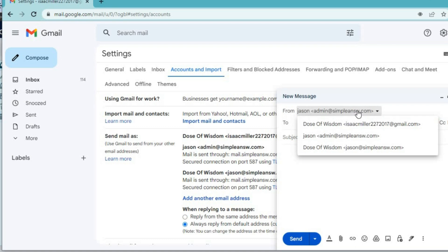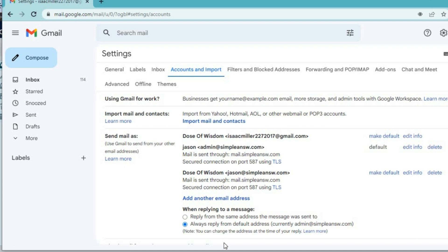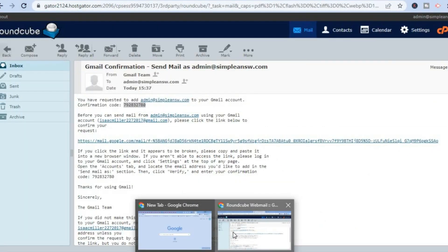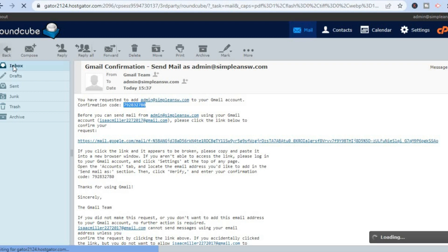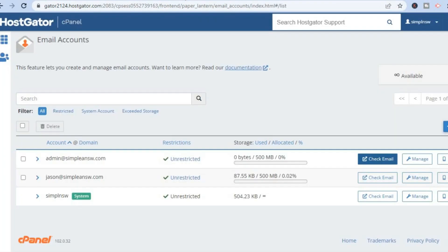If you would like to check your inbox for whenever someone messages you using your business email address, all you have to do is go back into Roundcube — this will be your new inbox for your business emails. You'll also be able to create numerous email accounts by simply tapping on Create. You can see the amount of space available — you have 500 MB — and if you would like to increase that, you can.